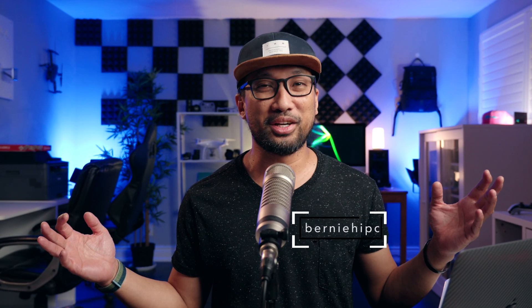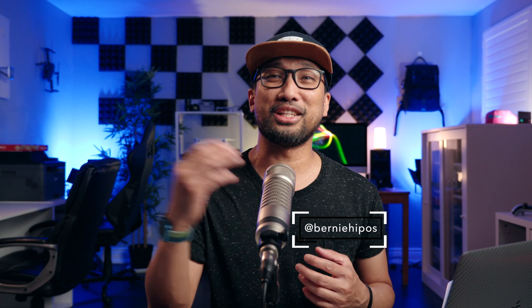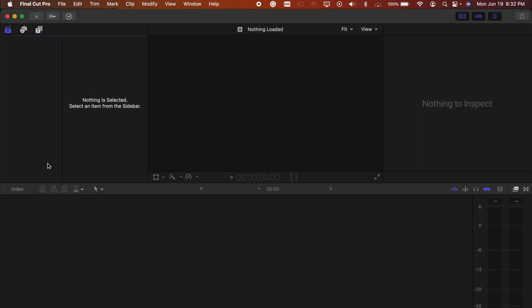Good morning, good afternoon, good evening. Bernie here, and in today's video I'm going to show you how I slow down my 4K 120fps footage on the FX30 using Final Cut Pro.